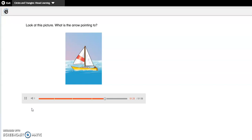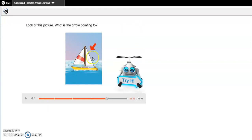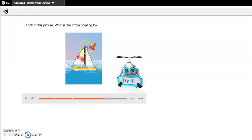Look at this picture. What is the arrow pointing to? Let's look at this part of the boat — it's the sail. Is the sail shaped like a circle or a triangle? Does it have three sides and three corners like a triangle, or is it round with no sides like a circle? Let's try it.